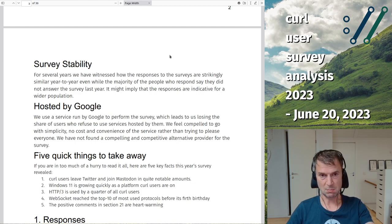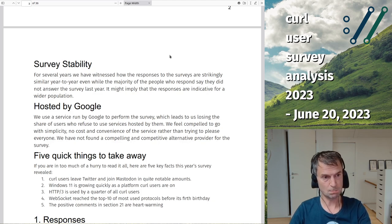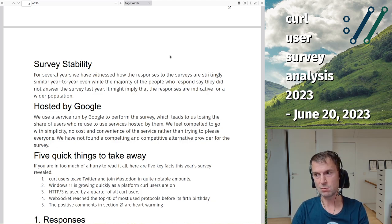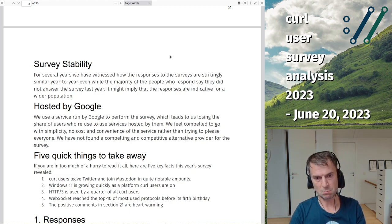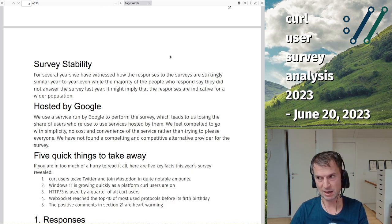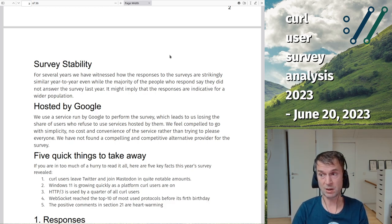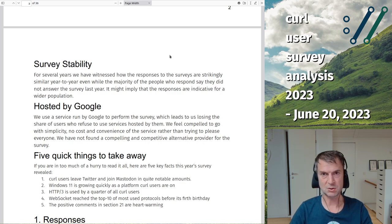I should add that we host this form on Google, which is debated — some people refuse to fill in the survey because of that. I've been looking for an alternative at the same feature and cost parity, and someone recently pointed one out to me, so I think there are options and we may switch to another platform next year.